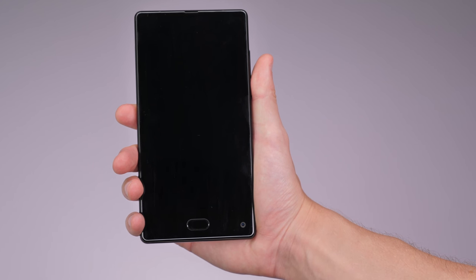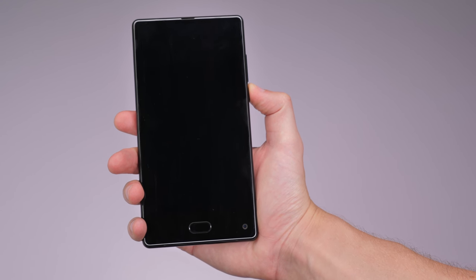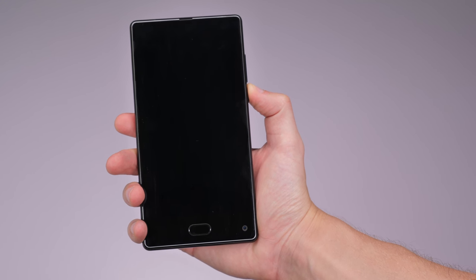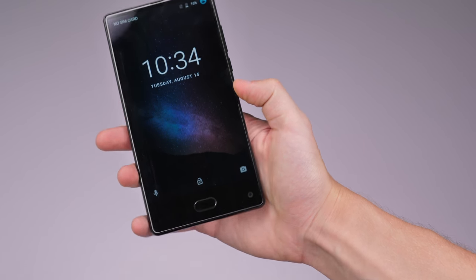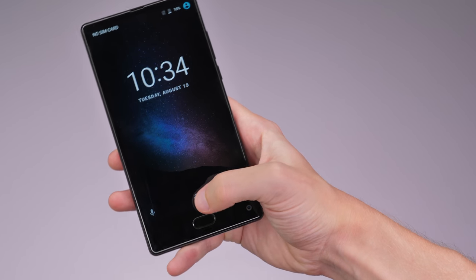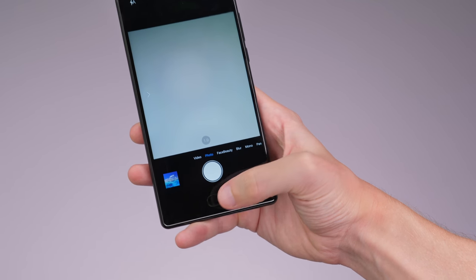Along the front side of the Maze Alpha there is only one off screen button which doubles up as the fingerprint scanner, with the rest having been placed on screen in a toolbar at the bottom.